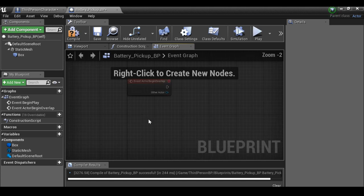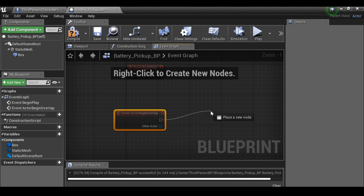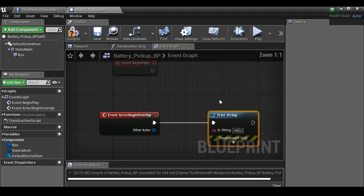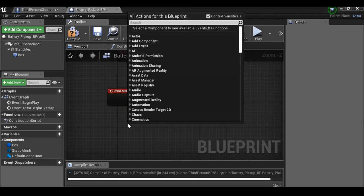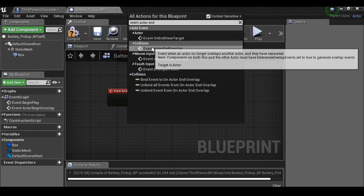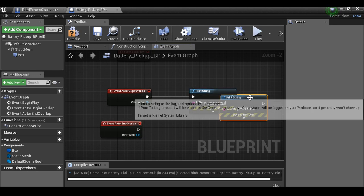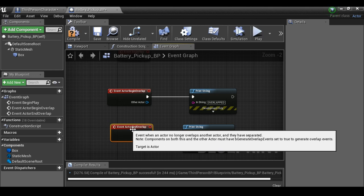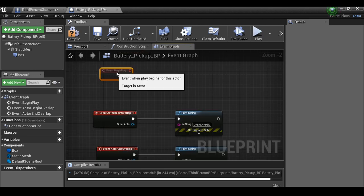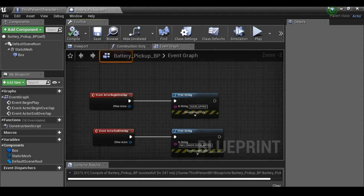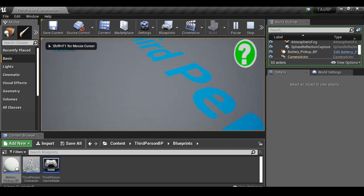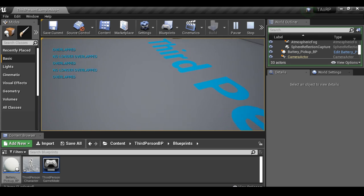Remove the comment bubbles and the Event Tick — we don't need it. We'll use 'Event Actor Begin Overlap'. Drag out from here and for now add a Print String saying 'overlapped'. Also use 'Event Actor End Overlap', duplicate the print string, say 'no longer overlapped'. Strings are great for debugging. Compile, drop the battery pickup into the scene, hit play — at top left we see 'overlapped' when we enter and 'no longer overlapped' when we exit.